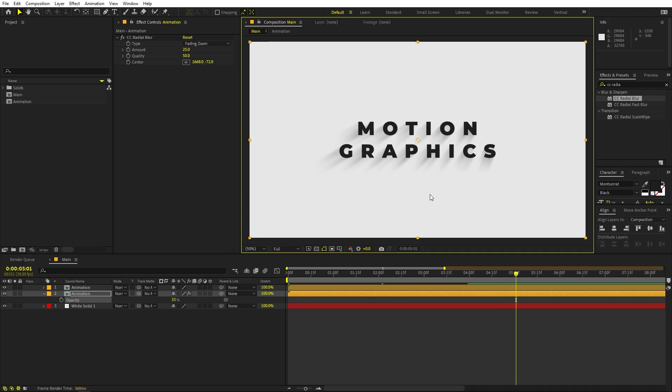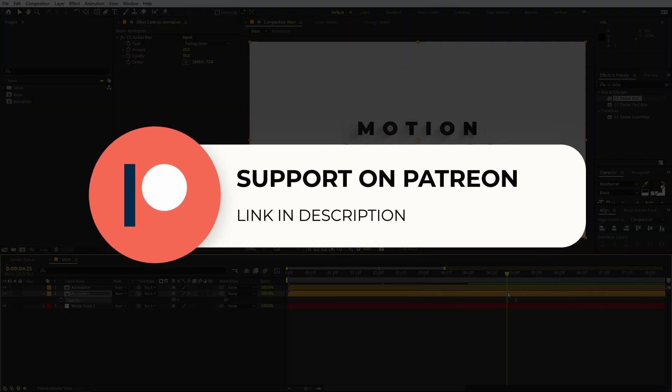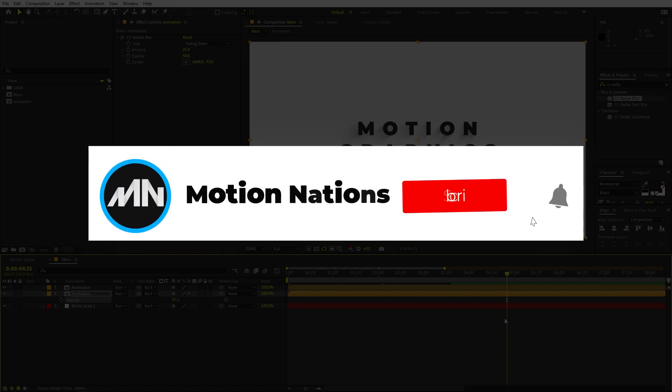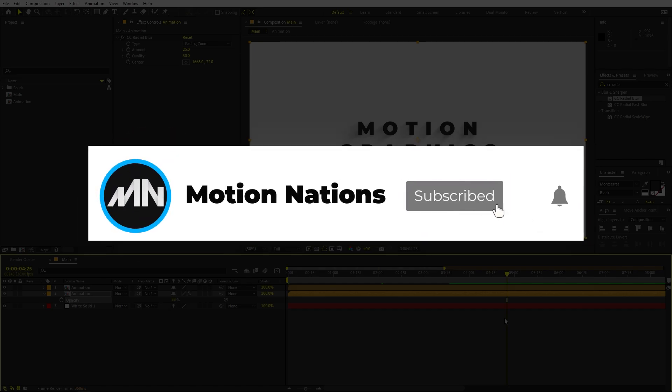This is how you can create these kinds of minimal circle animations. The project files for this tutorial are available on Patreon — if you're supporting me there you can download them, and if not, you might consider it for access to tutorial project files and exclusive templates. My name is Abhishek and I'll see you in the next one.